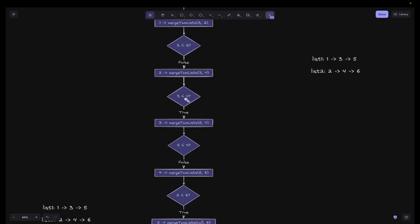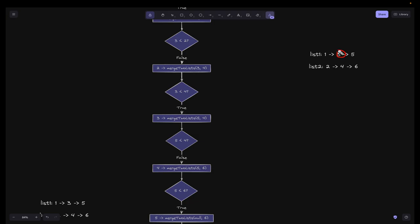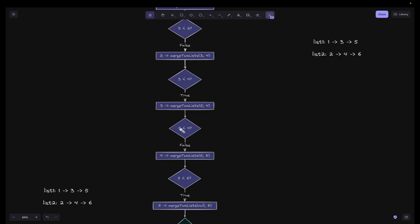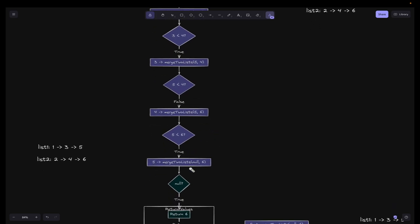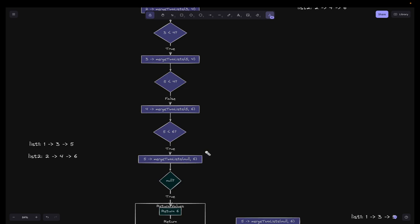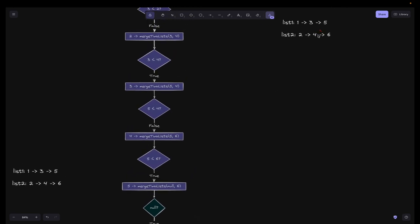Next we have the comparison: is 3 less than 4? Yes, so 3 should point to the merge of 3.next and 4. Then we check: is 5 less than 4? False, so 4 should point to the merge of two lists: 5 and 6 — because list2.next is 6, we send 5 and 6. Then: is 5 less than 6? Yes, so 5 should point to the merge of null (list1 is null, this is the tail) and 6. We send null and 6, and we've arrived at the base case.